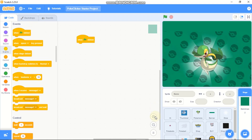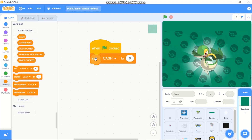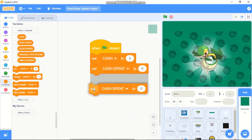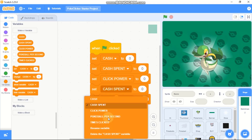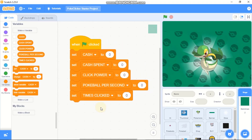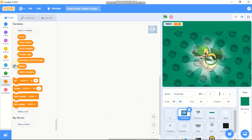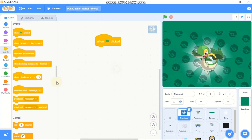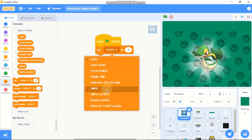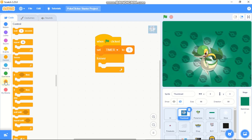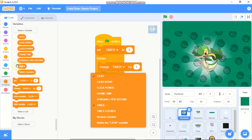All five of these variables are for all sprites. Go to events, and when green flag is clicked, we need to set all of these variables to zero. And then we need to set our click power to just one. Now click on the thumbnail sprite and let's make two new variables called timer and frame time for all sprites. When green flag is clicked, we need to set our timer variable to zero.